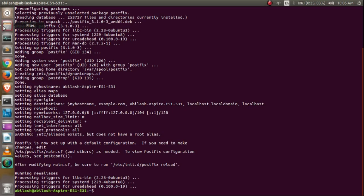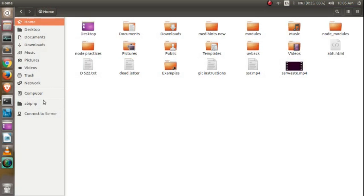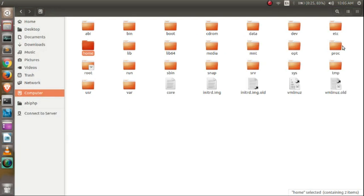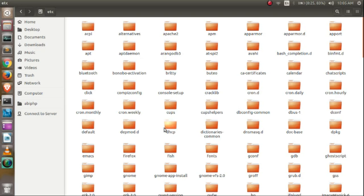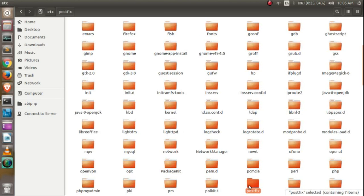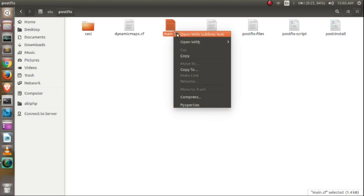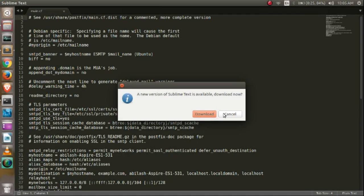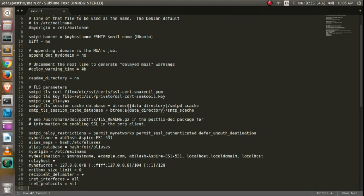Now we have to configure Postfix to use Gmail as a relay host. Go to the root folder, open the /etc folder, and go to postfix. Open the main.cf file in your text editor and set the Gmail SMTP server as the relay host: smtp.gmail.com, with port number 587.